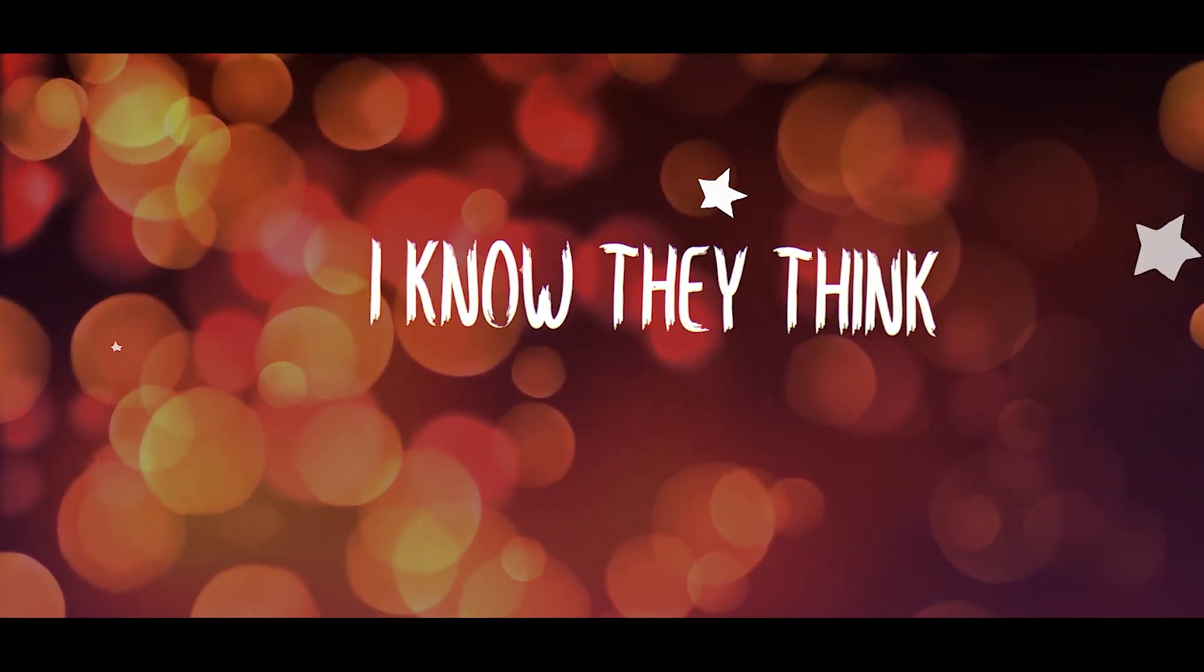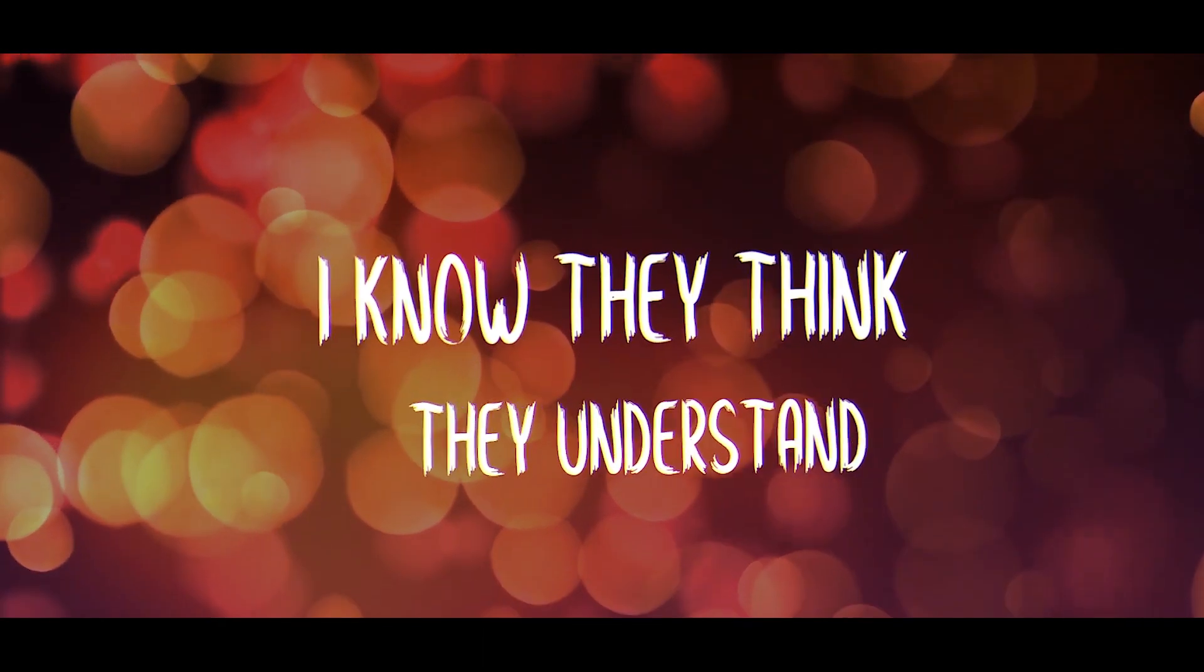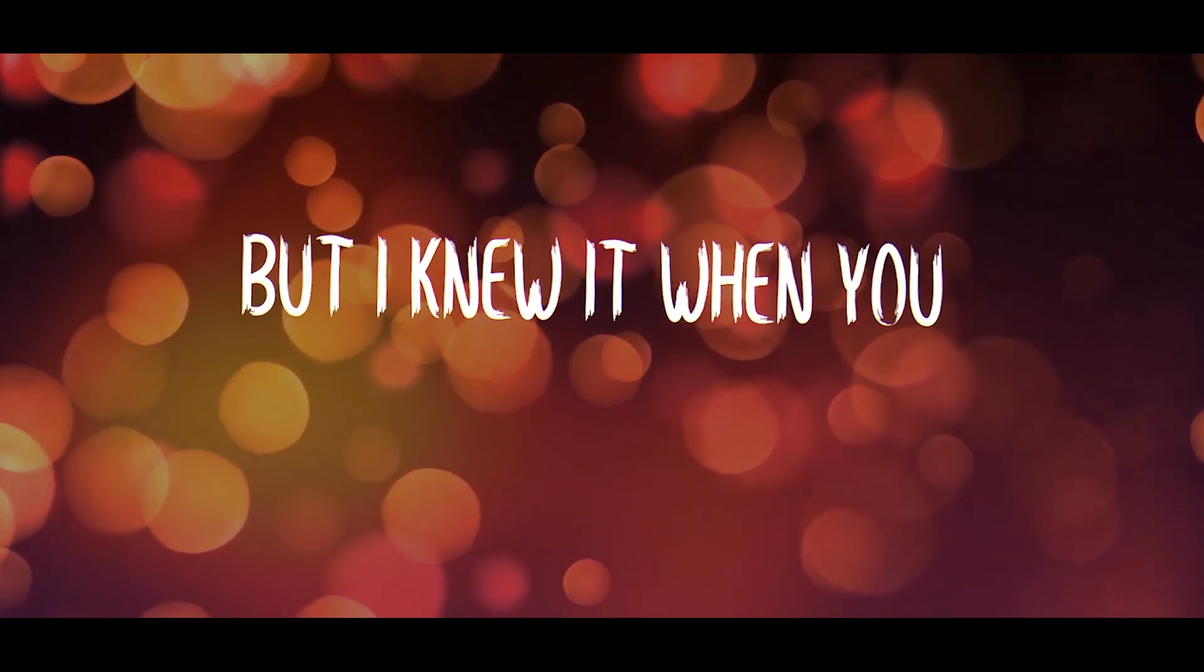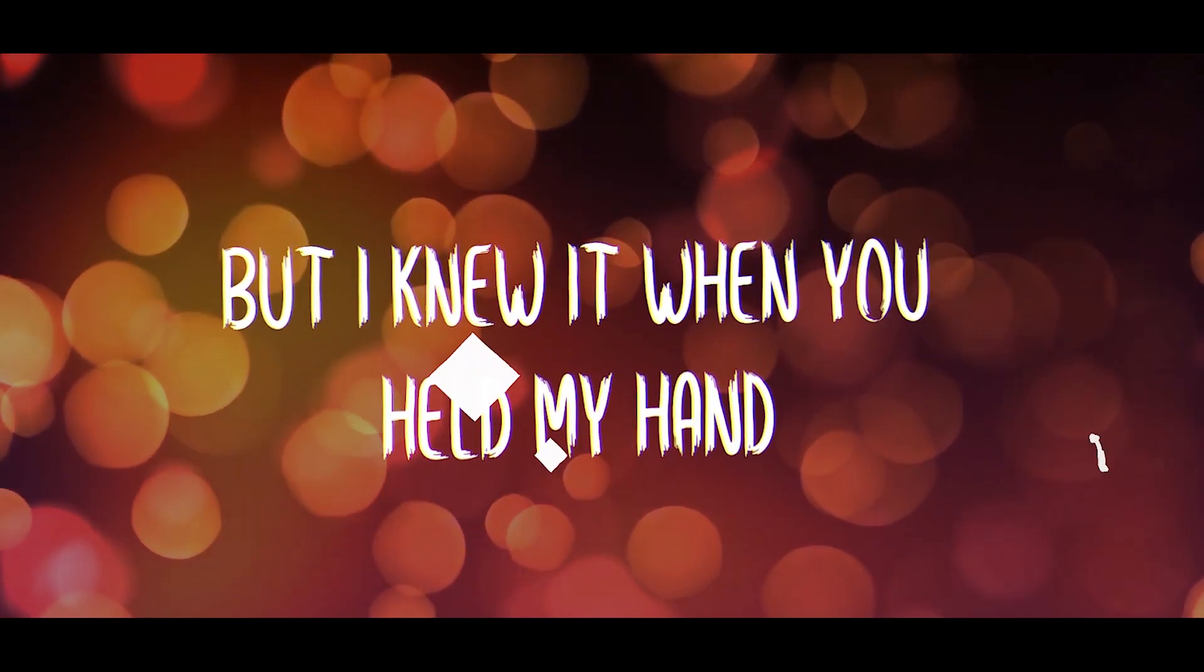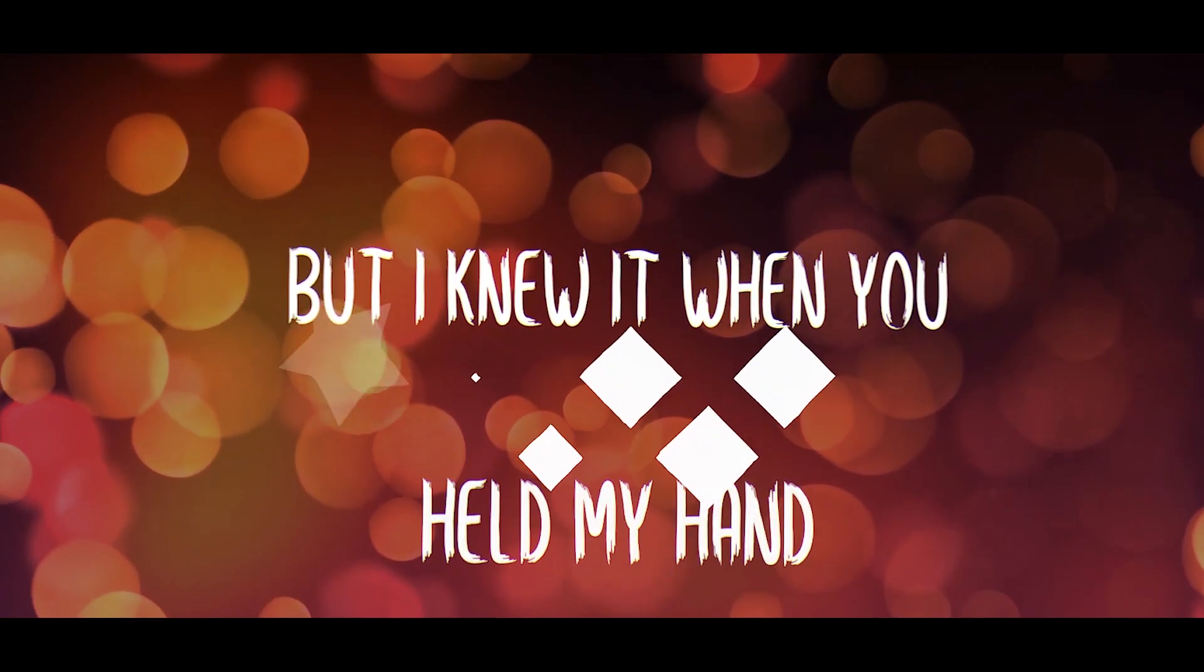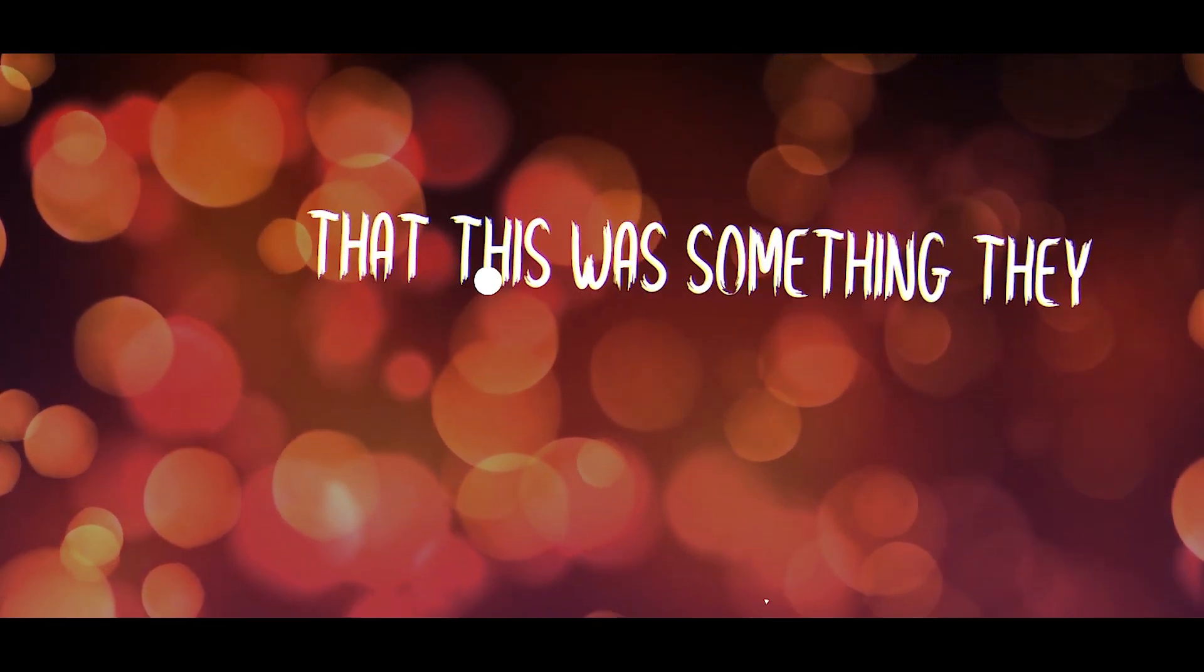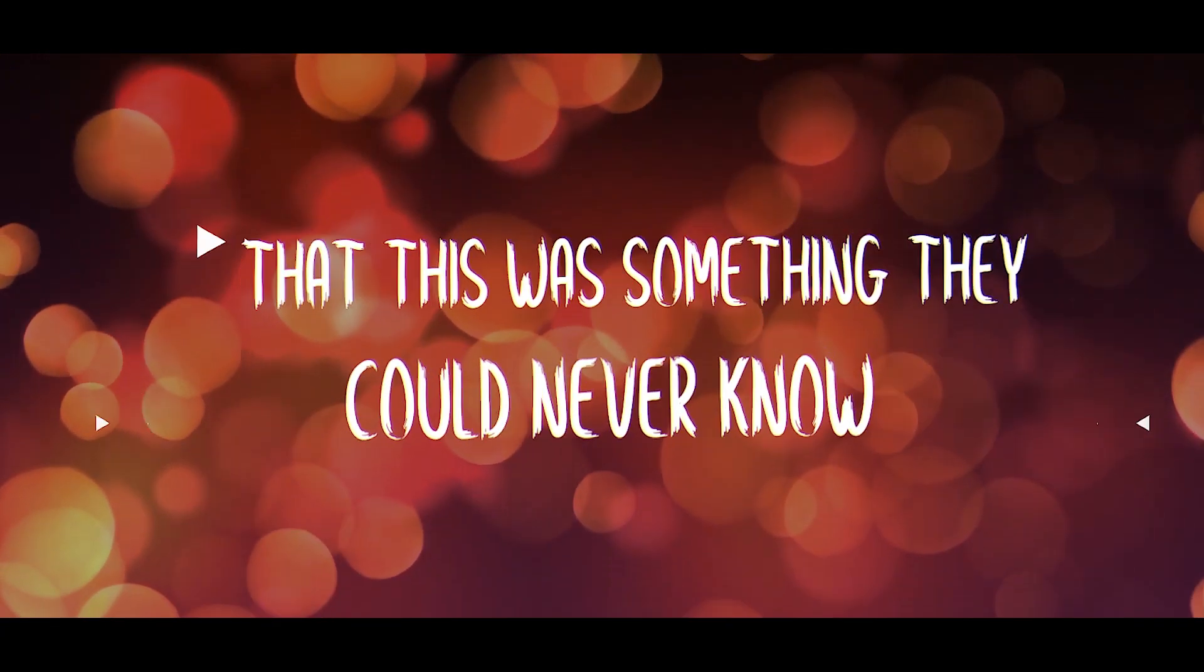I know they think they understand, but I knew it when you held my hand that this was something they could never know